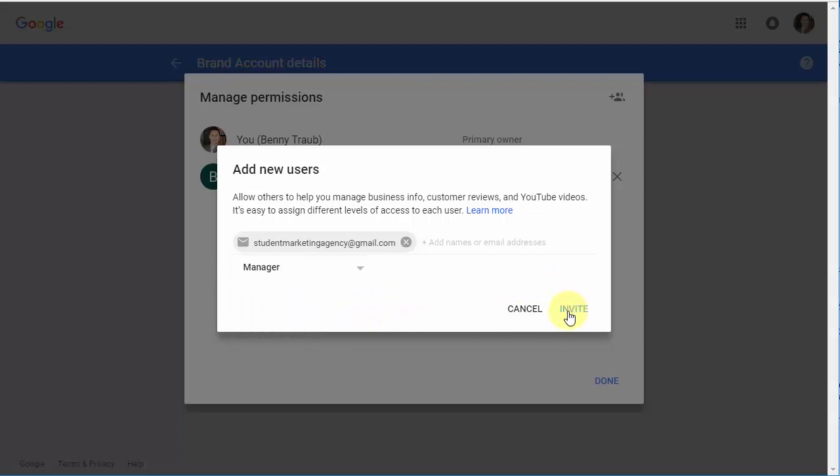Select the level, click Invite, they'll receive an email, and you are done once they confirm.